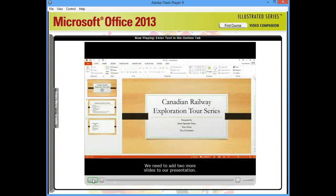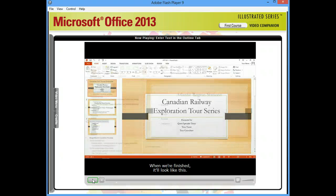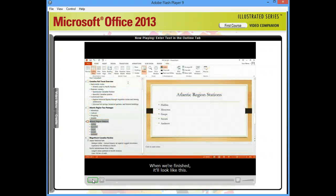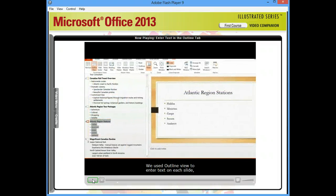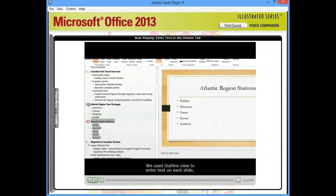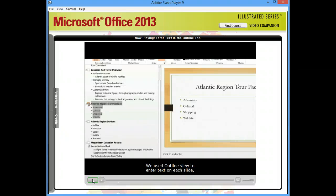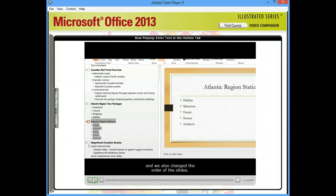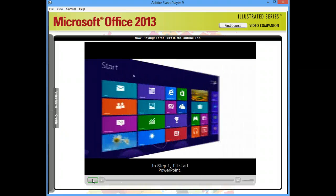We need to add two more slides to our presentation. When we're finished, it'll look like this. We used Outline View to enter text on each slide, and we also changed the order of the slides. Let's get started.